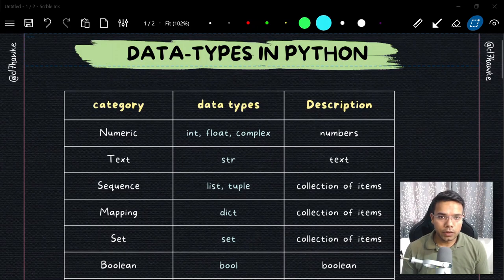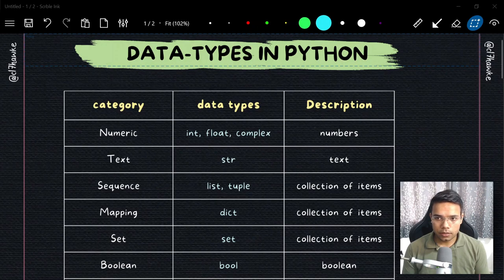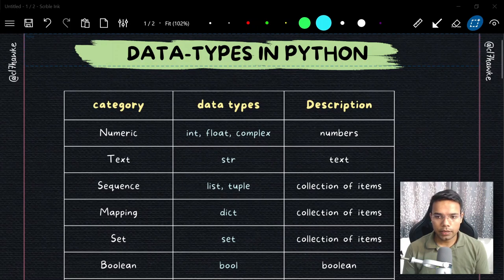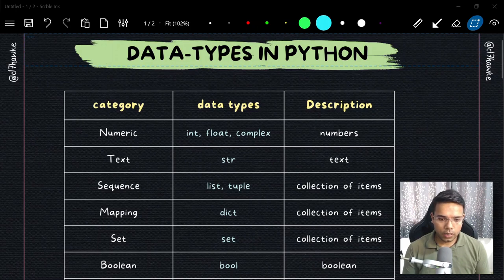As you can see on your screen, these are some of the readily available data types which are already there in Python, and there are some more which are slightly advanced. I have only mentioned the ones we are going to use more frequently. Before we jump into their applications or operations, I want to show you data all around you.